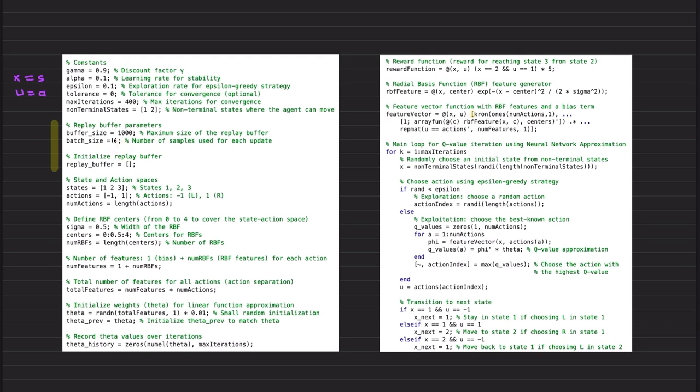This part of the code is similar: reward function definition, feature vector, RBF features as I explained in the previous video. So I am skipping those parts. They are coming from the Q neural Q-learning code, almost identical.